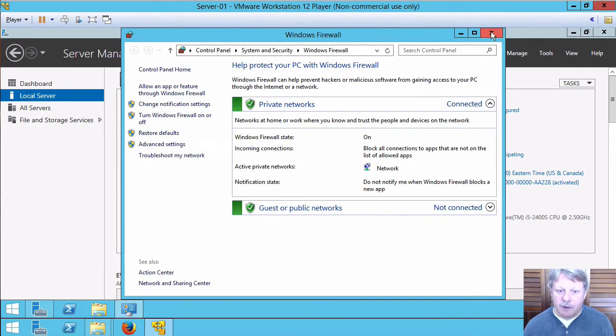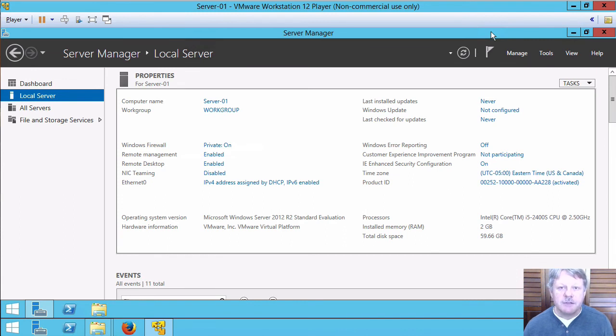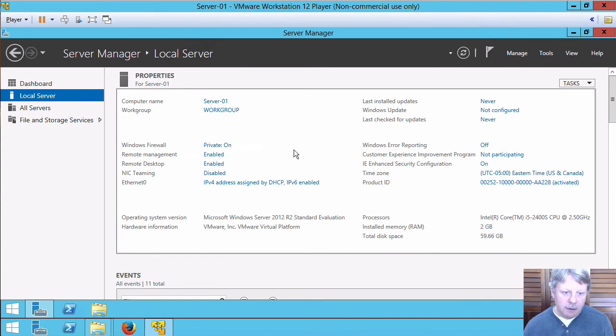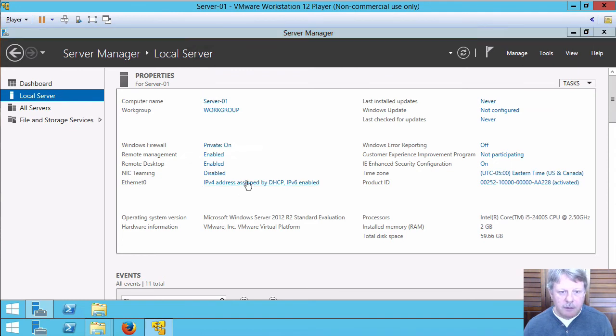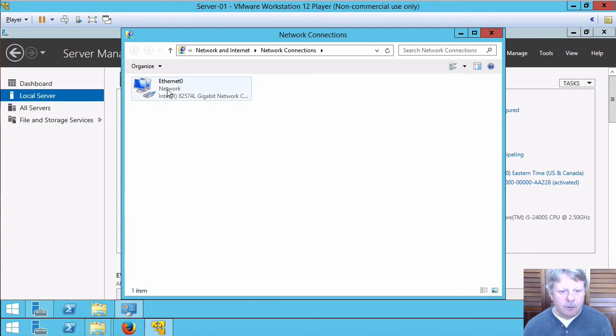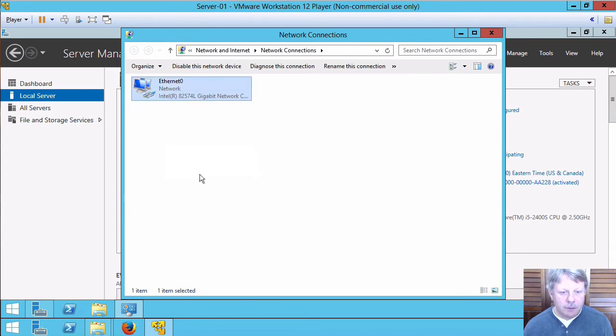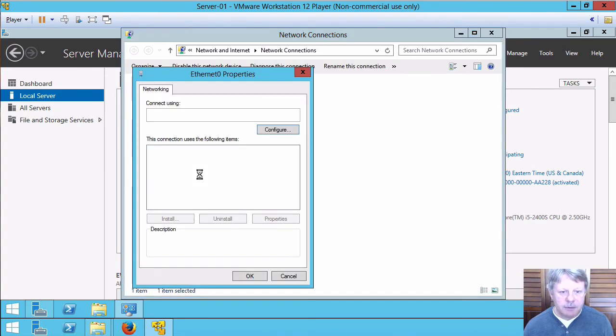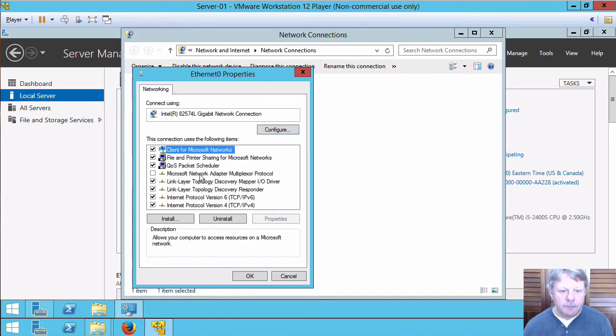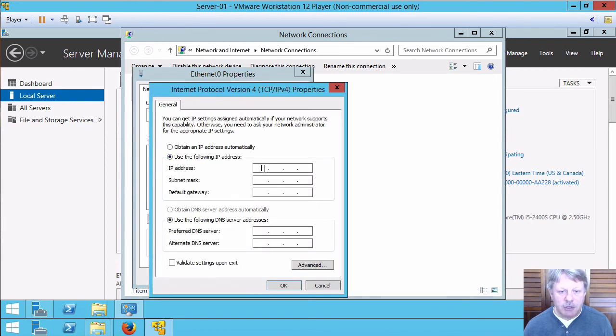I'll close out the firewall config. One other thing you might need to do is configure static IP. To do that I will pick on my network adapter. You can right click, properties, IPv4 and simply punch in the IP address that I want.